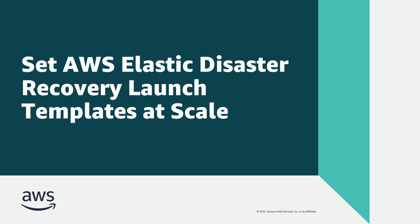In this video, you'll see how to set AWS Elastic Disaster Recovery launch templates at scale.